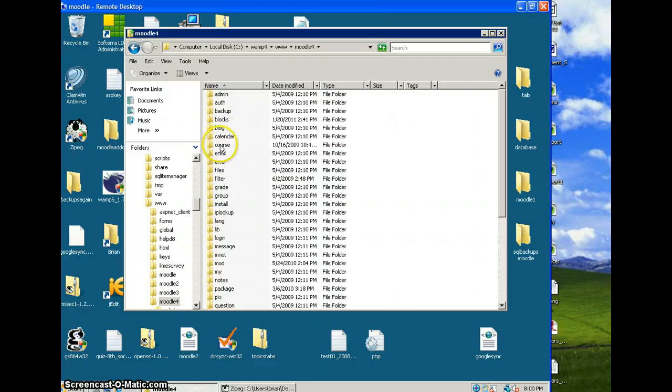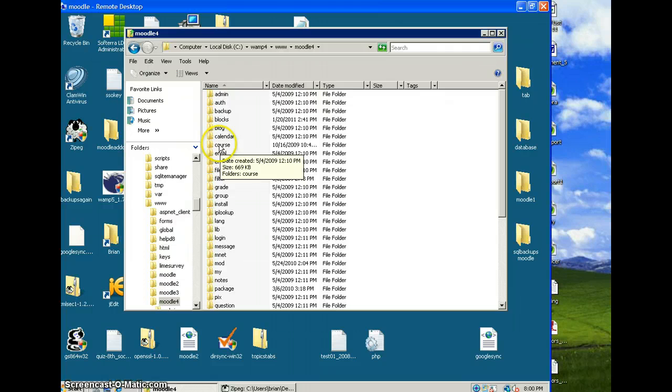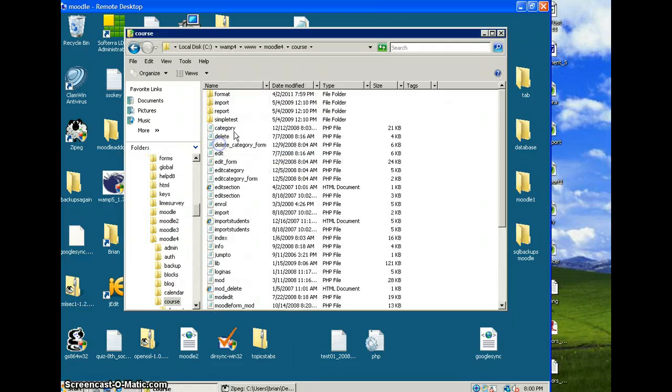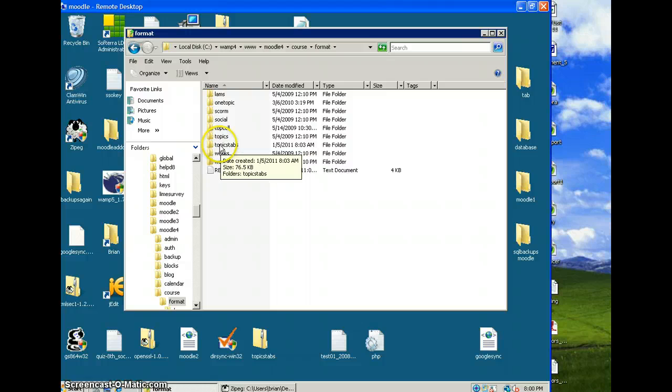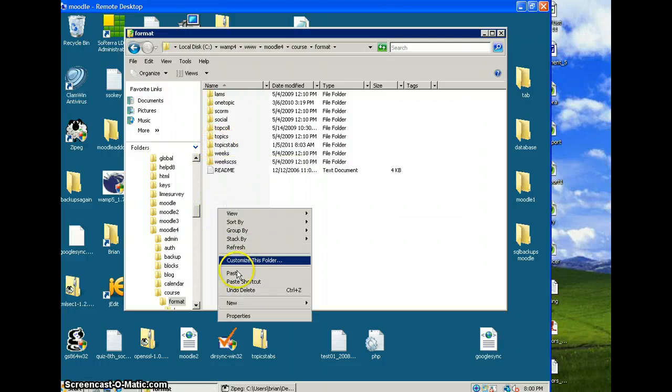You're going to want to put it under course and format, and you can see I have my topics tabs there. That's where you'd right click and paste that in there.